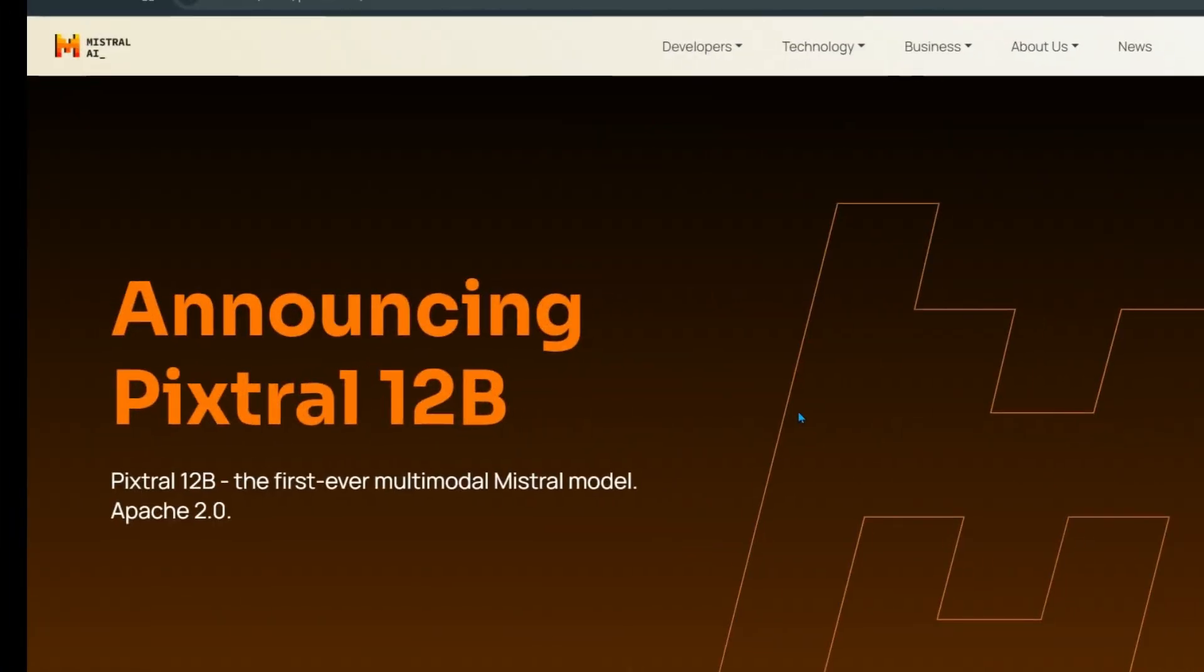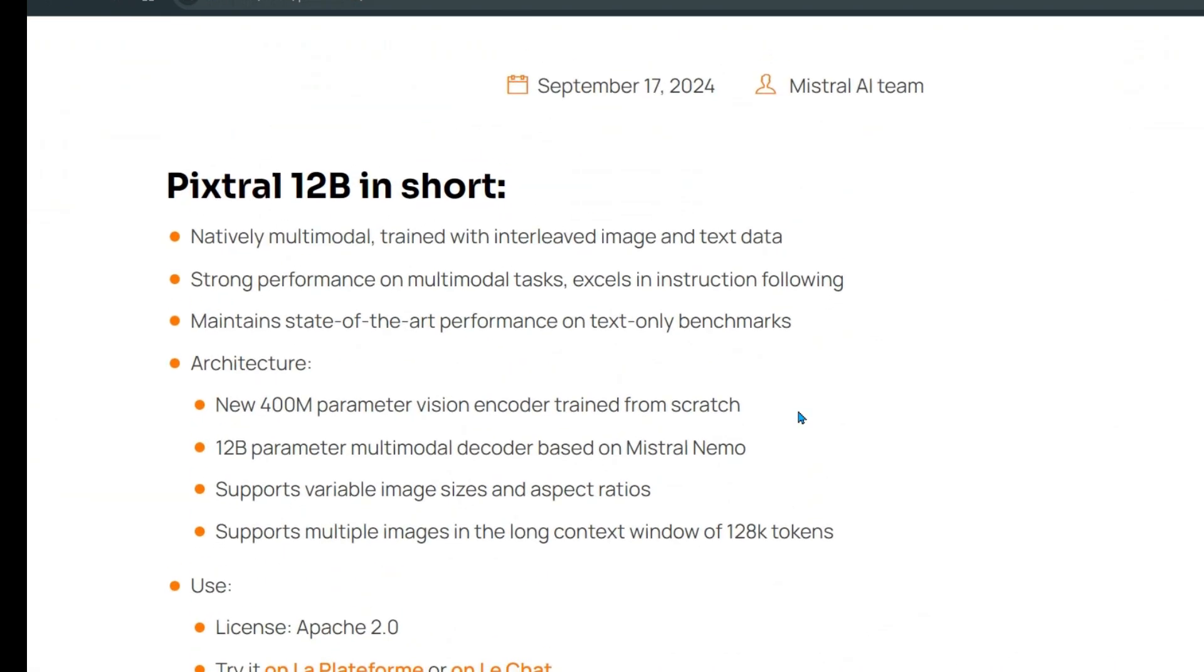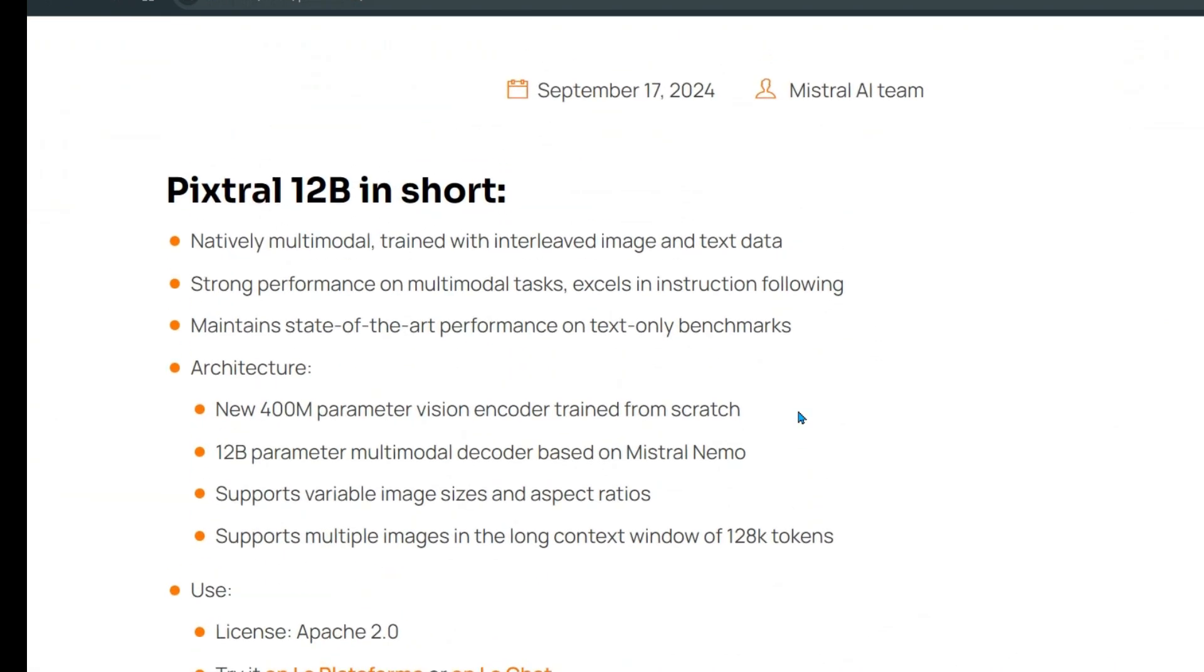Mistral AI just released Pixtrel 12 billion. This is the first ever multi-modal Mistral model, released yesterday on 17 September 2024.